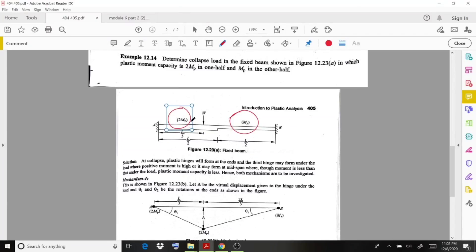In this case there will be two mechanisms which we need to calculate. We can provide plastic hinges at both fixed supports A and B. The first case is analyzed under the load W.